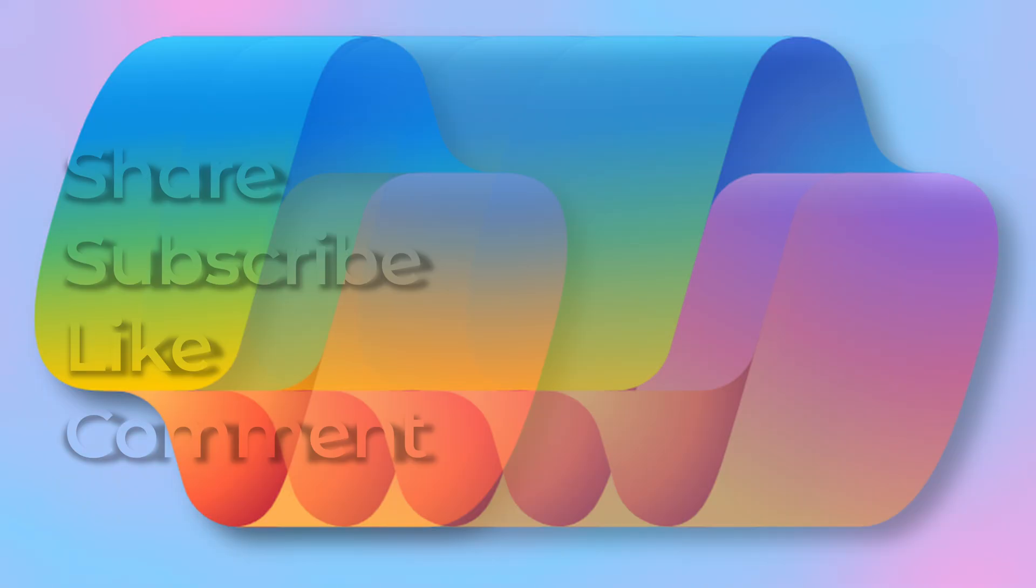And of course, subscribe to my channel, click on the bell icon and give me ideas for more videos. So that's it for now. See you very soon. Thank you. Take care.